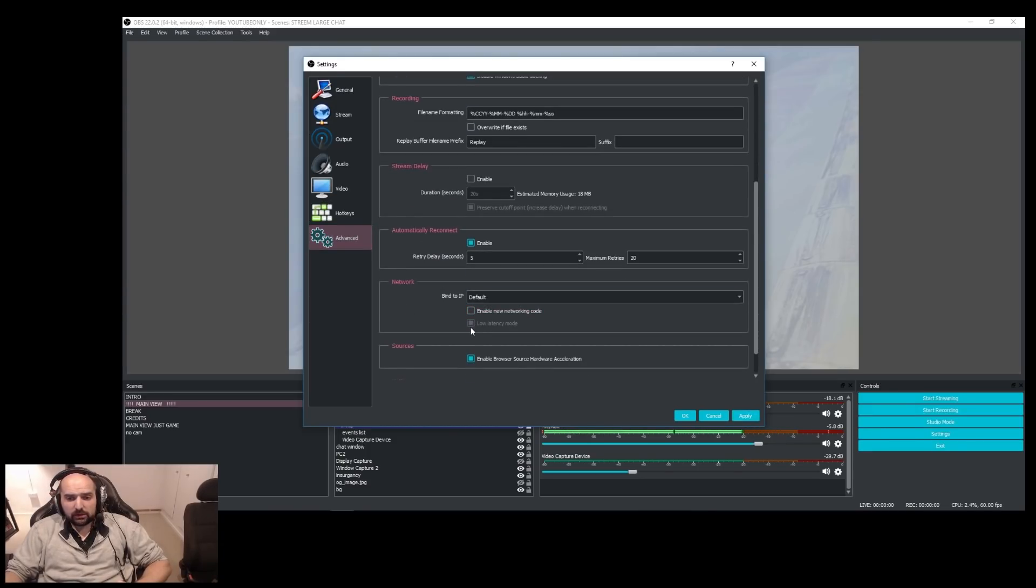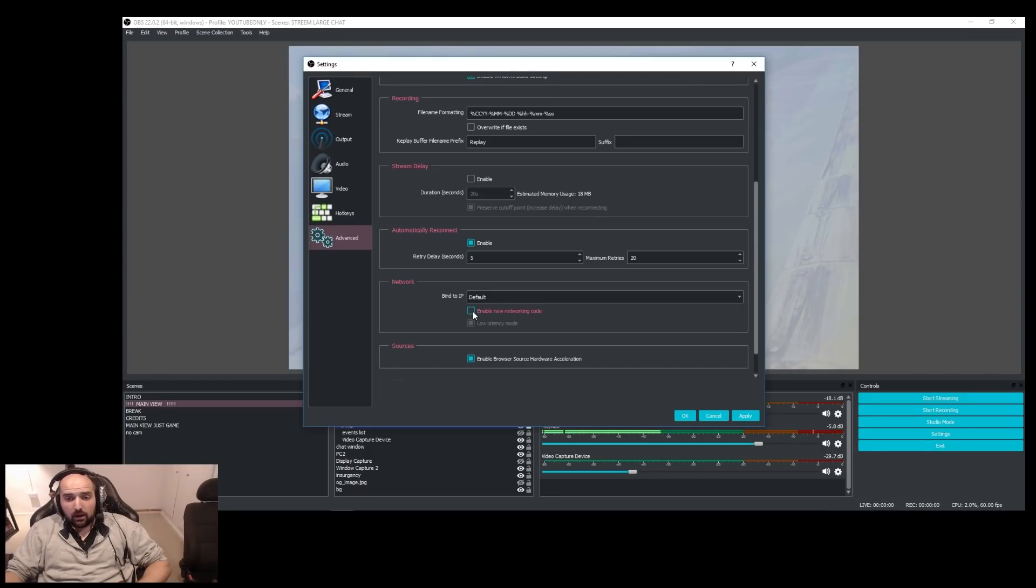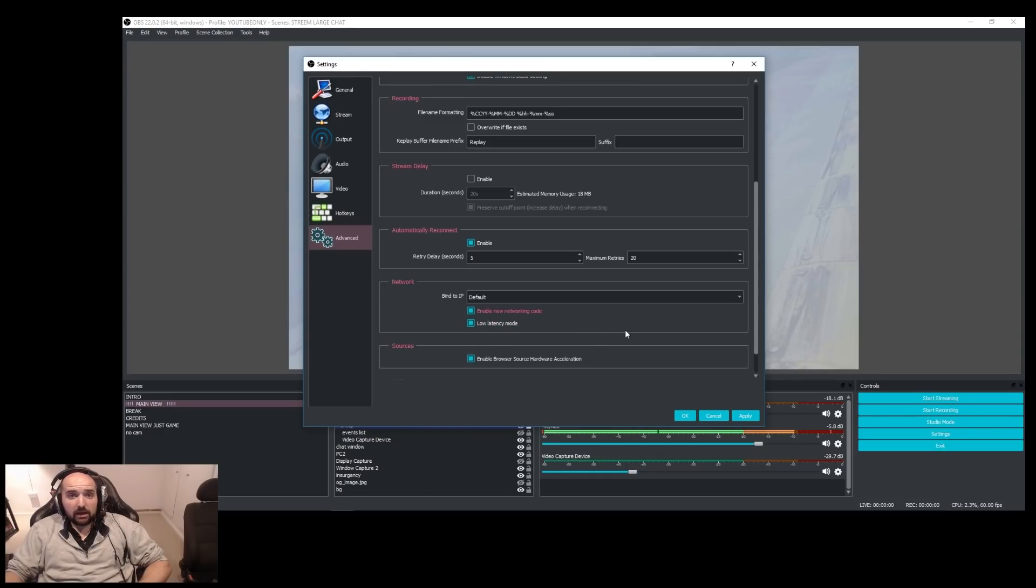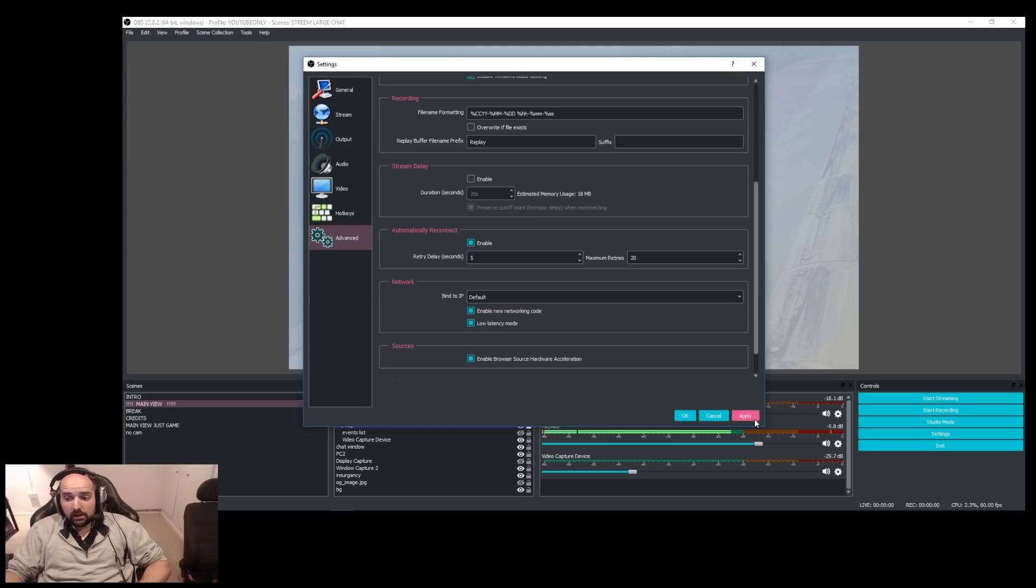You've got these two options which will be unticked by default when you first install OBS. Tick the Enable New Networking Code and Low Latency Mode and click Apply.